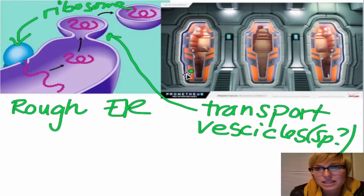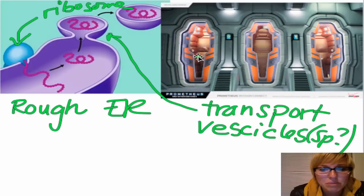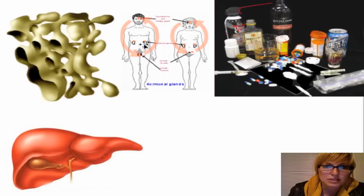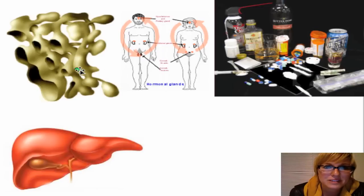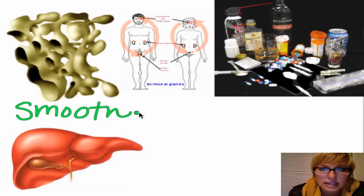I kind of think of them like the escape pods on the Prometheus shuttle. You have your main shuttle where everything is produced, but if you need to get away, you've got your little escape pod. So that brings us to a super important organelle. Now this kind of looks like the rough ER but it doesn't have ribosomes — so it's like the sandpaper without the sand. This is what we call the smooth endoplasmic reticulum.